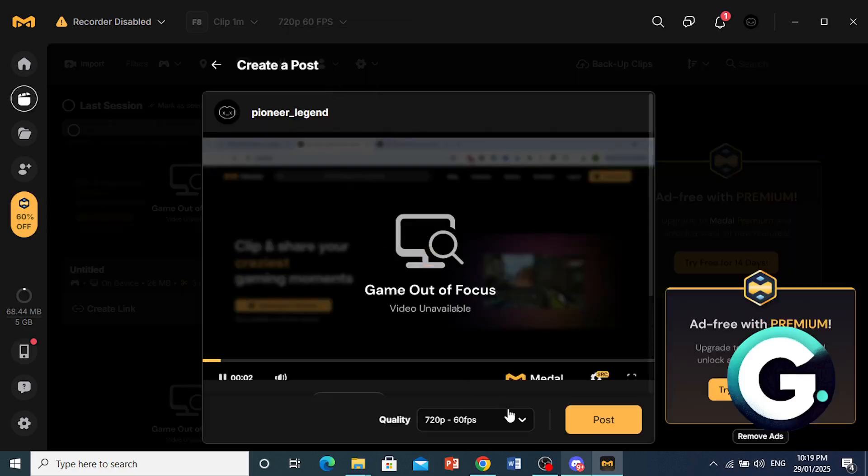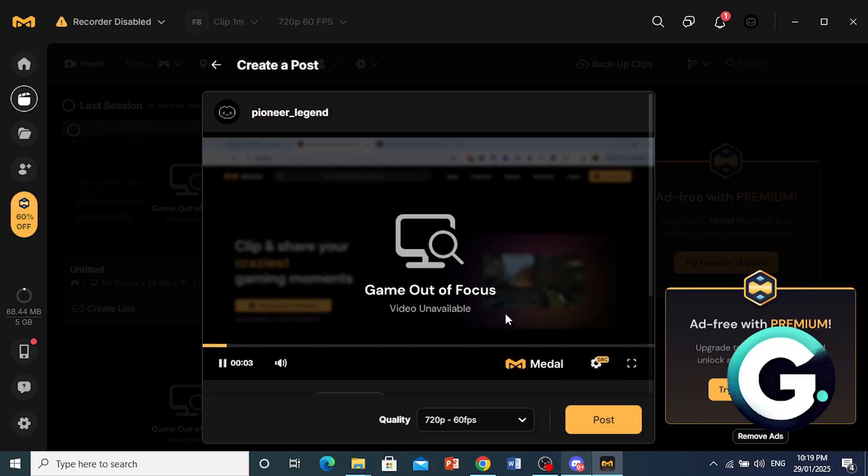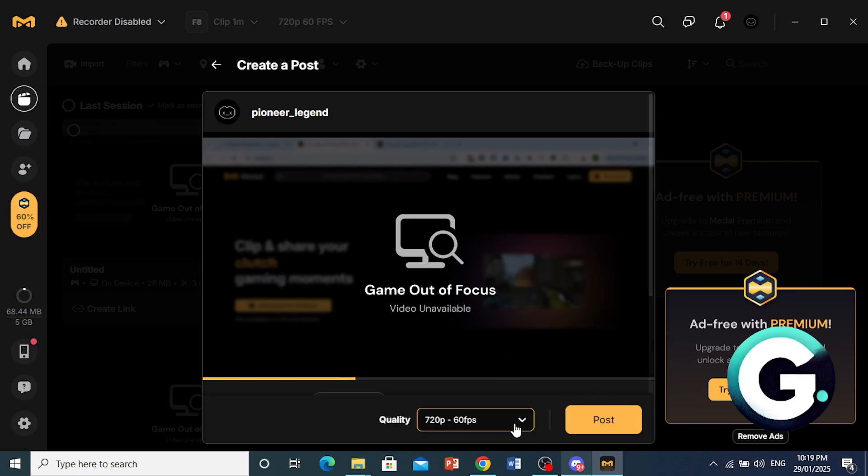You can go ahead and edit this, right? However you want. And then go ahead and click on Post.